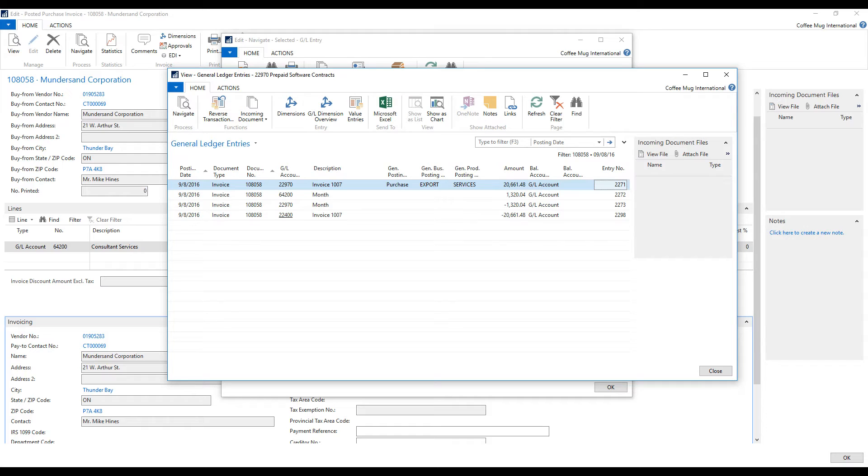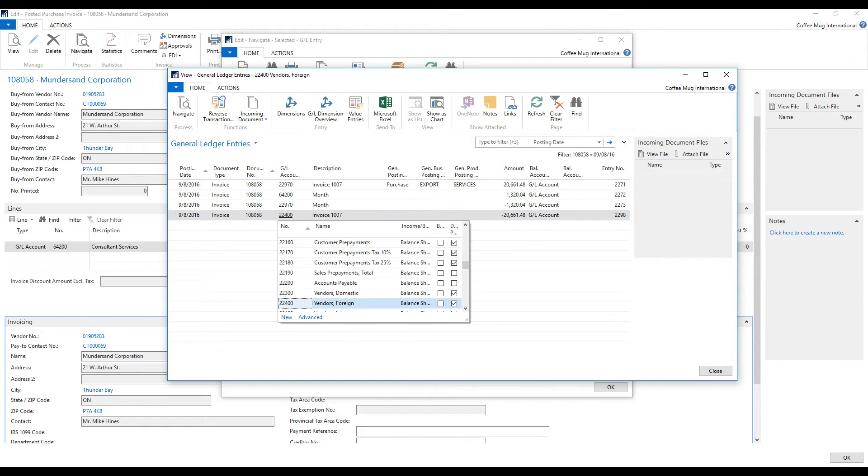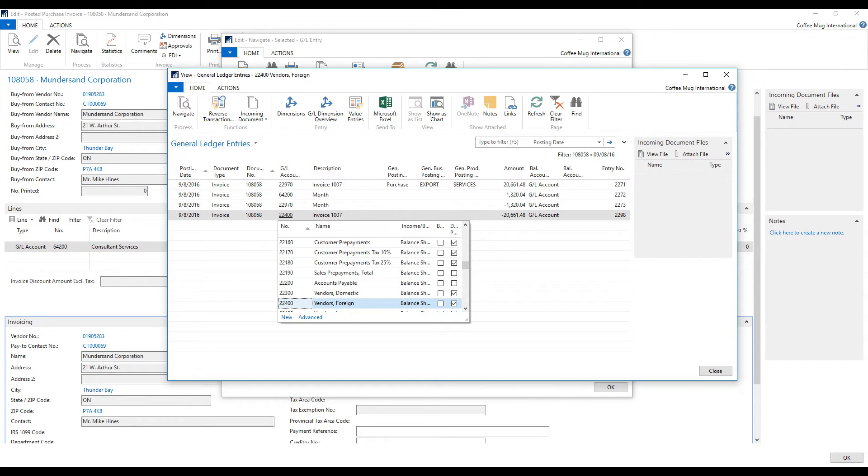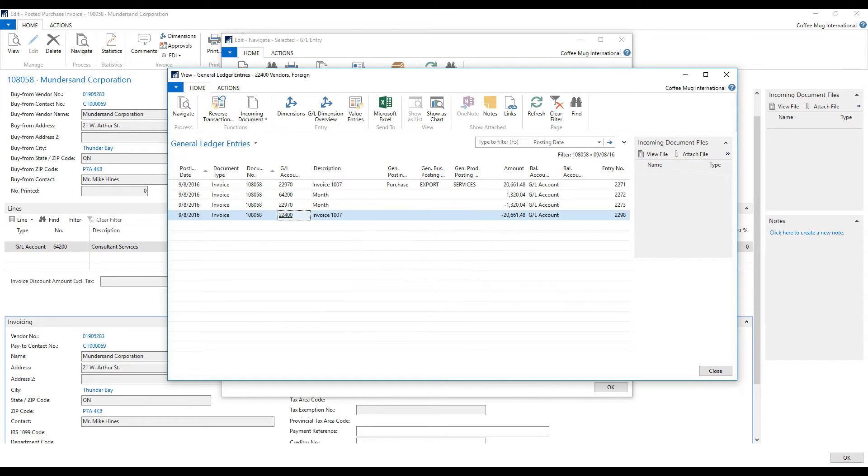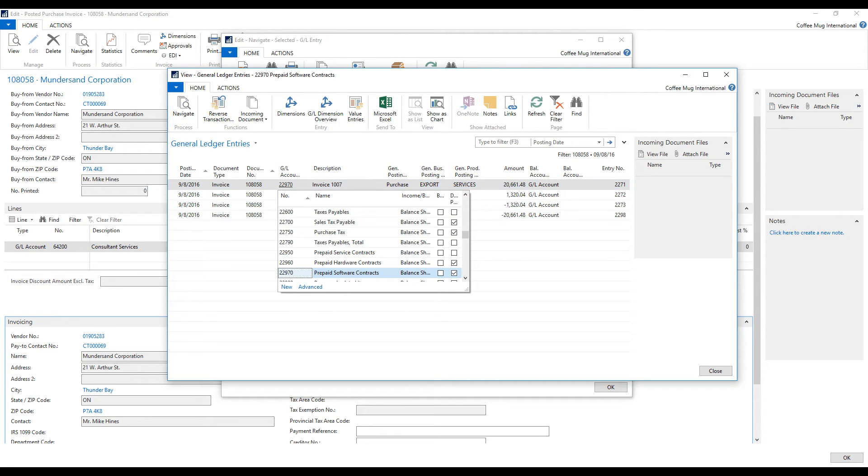A little show of currencies in NAV. But anyways, $22,400 is the vendors. So that's the liability account which is going to be for the entire invoice.